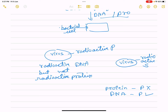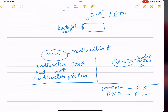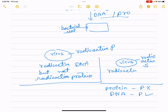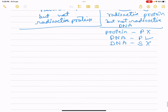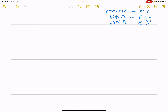Viruses grown in radioactive sulfur contained radioactive protein but not radioactive DNA, because DNA does not contain sulfur. These radioactive phages were then allowed to attach to E. coli bacteria.